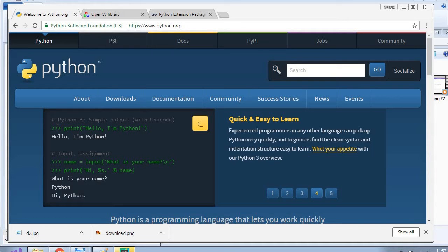We can also use C++ for using OpenCV library, but in this tutorial we will be using Python.